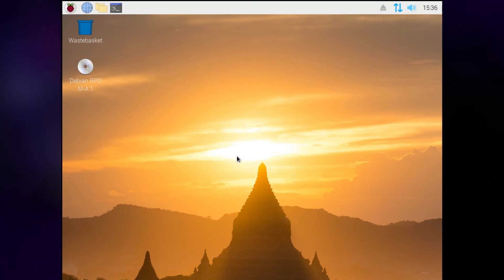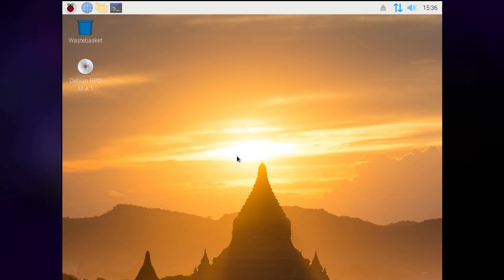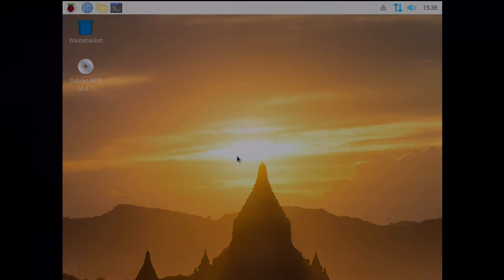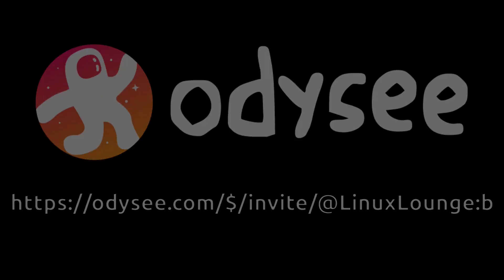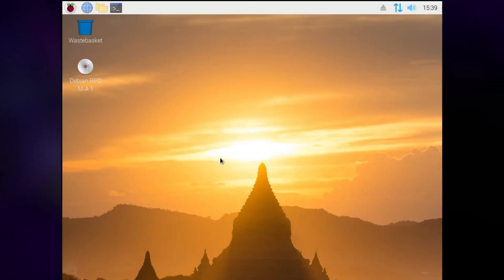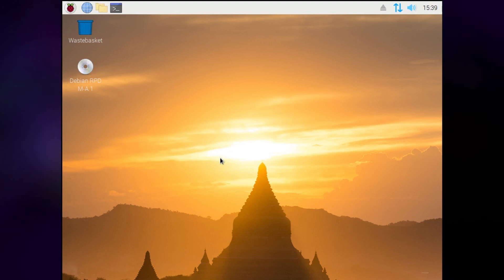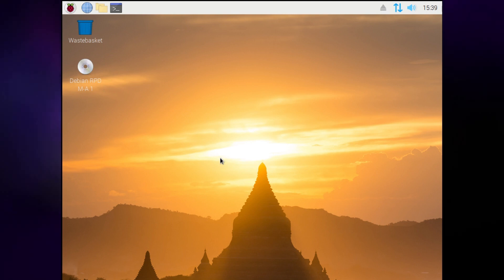Well, it's been a while since we've done one of these distribution reviews, but today I wanted to take a look at Raspberry Pi OS, right now on the Linux Lounge. Today we're going to be taking a look at Raspberry Pi OS. For those who don't know, Raspberry Pi OS is a Debian-based operating system which adds lots of educational software and other things that people might need.